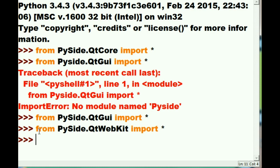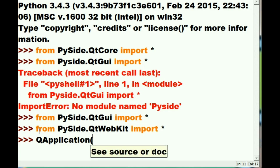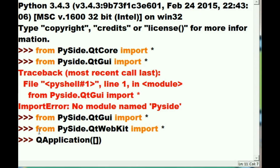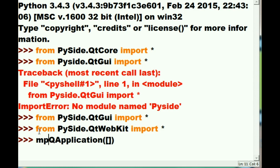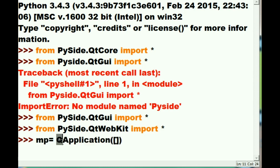First thing I do — just like James Bond — I say QApplication. Q is the guy who's always doing the fancy stuff in the James Bond movies. I'm handing it an empty list. I'll call this variable 'my_program'. My program will be an application made by Q — that sounds very James Bond-ish. I hit enter and it worked.